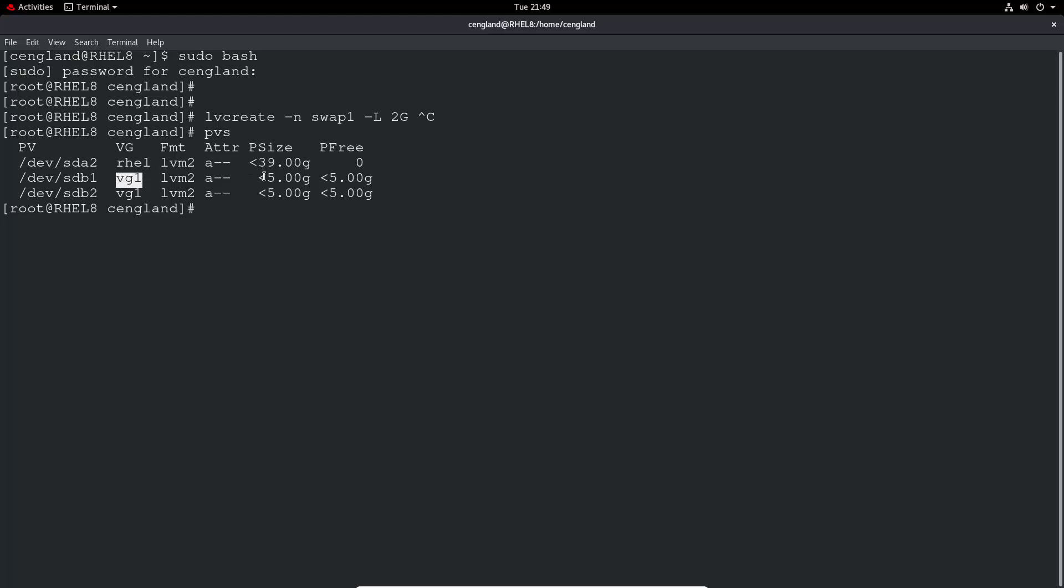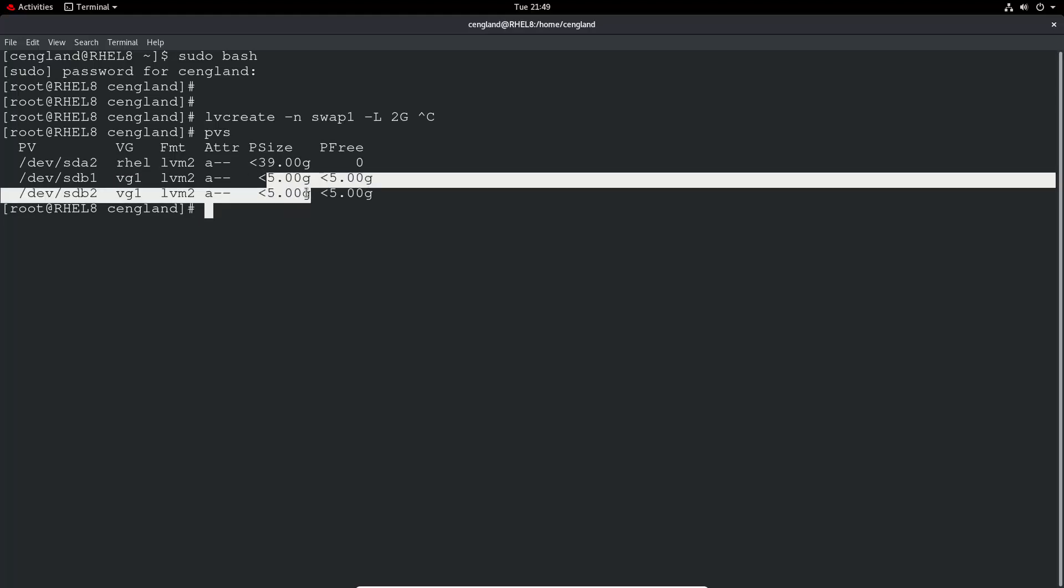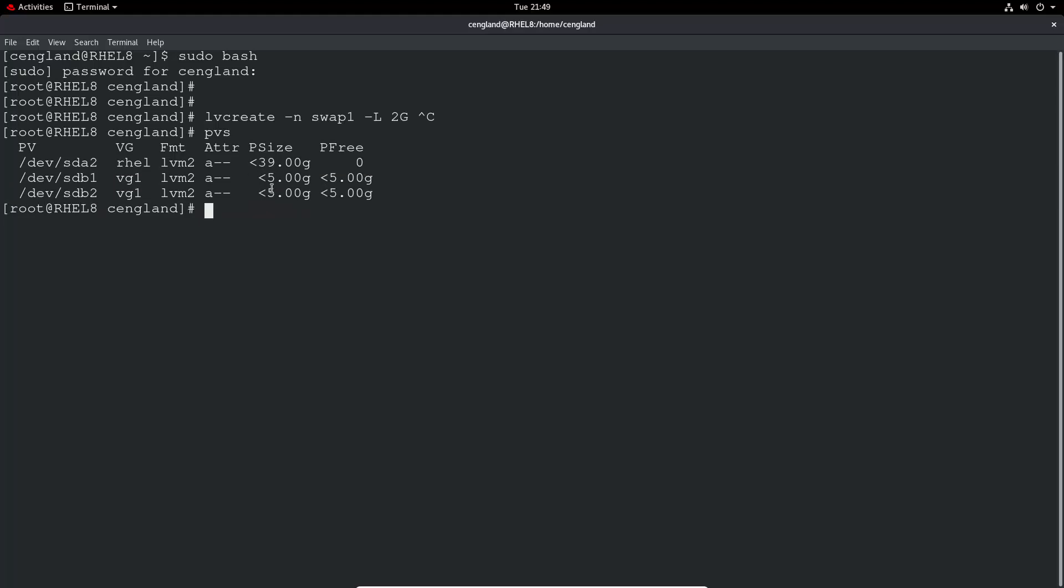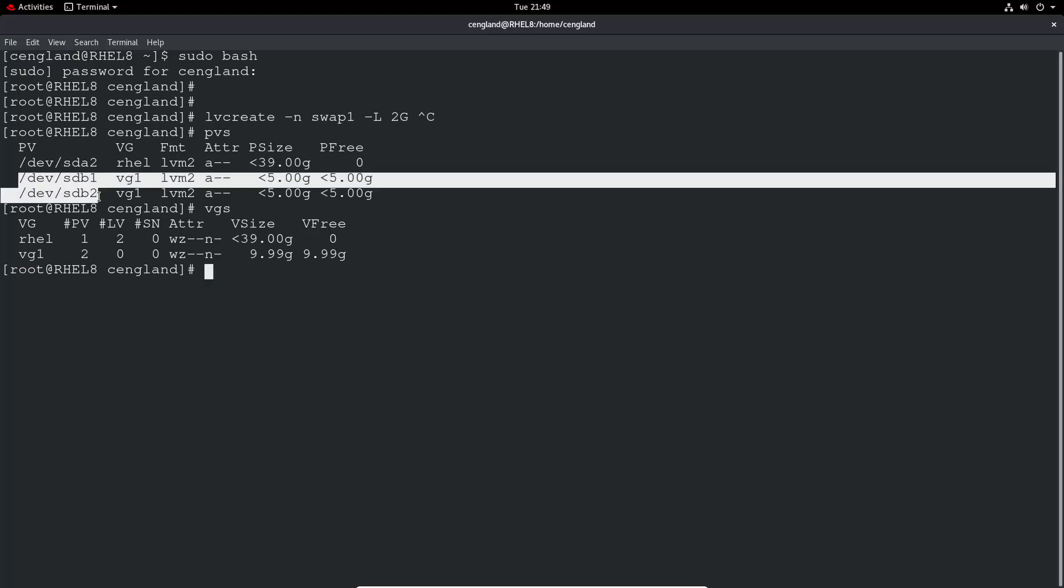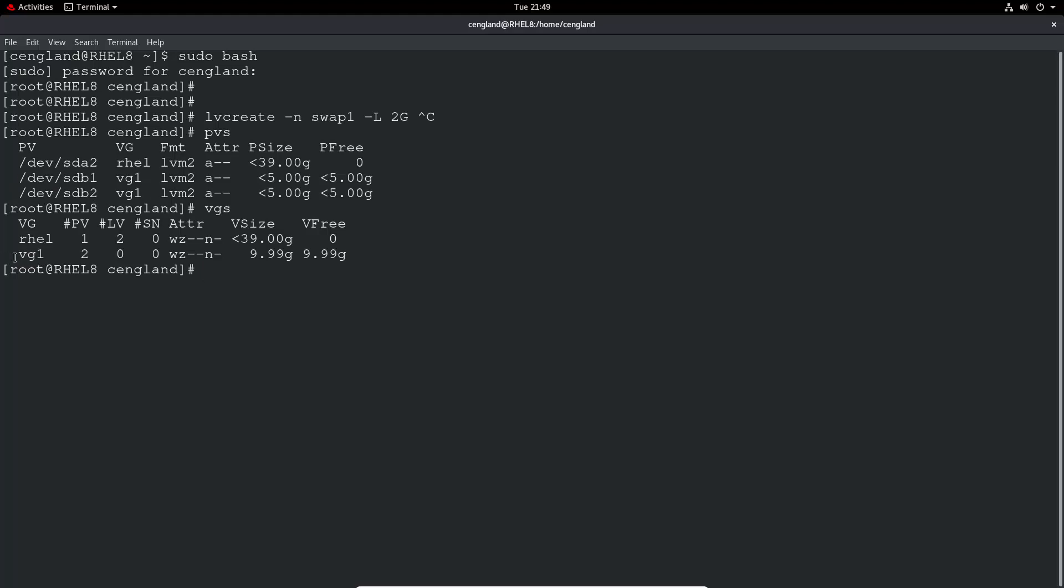We've got it in two separate discs of five gig each, it shows around 10 gig, so we can do a vgs, and we can see the volume group here. So we've got two physical volumes and one volume group which is around 10 gig. So I can quite happily assign that 2 gig to it.